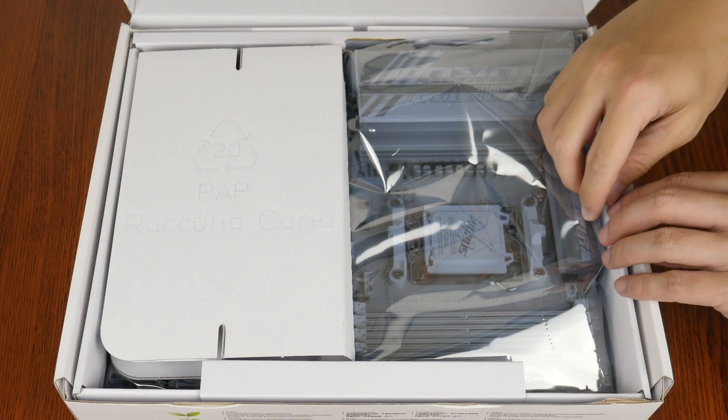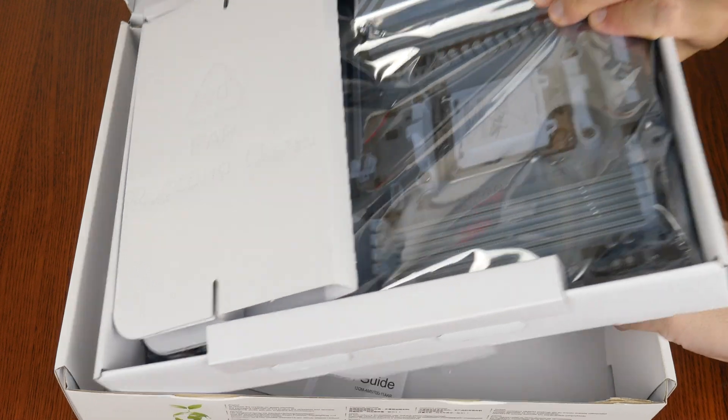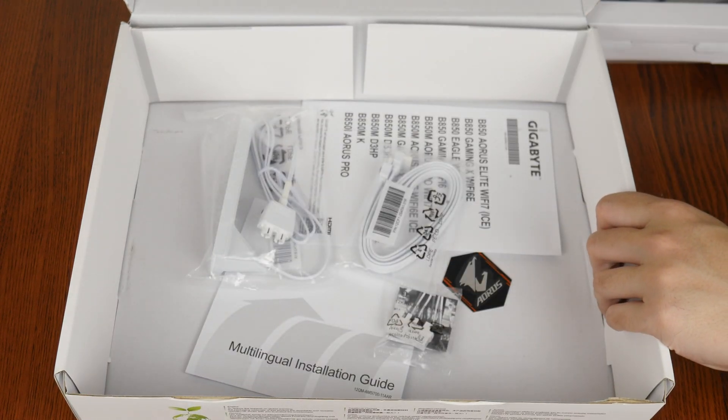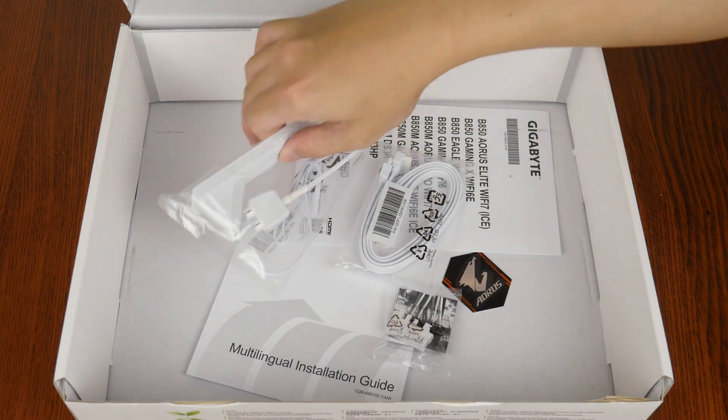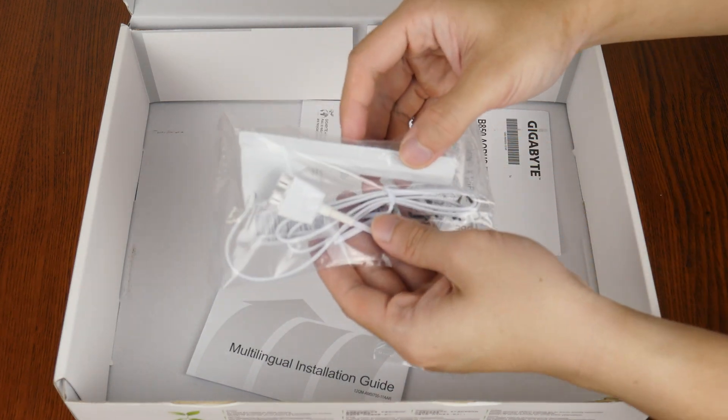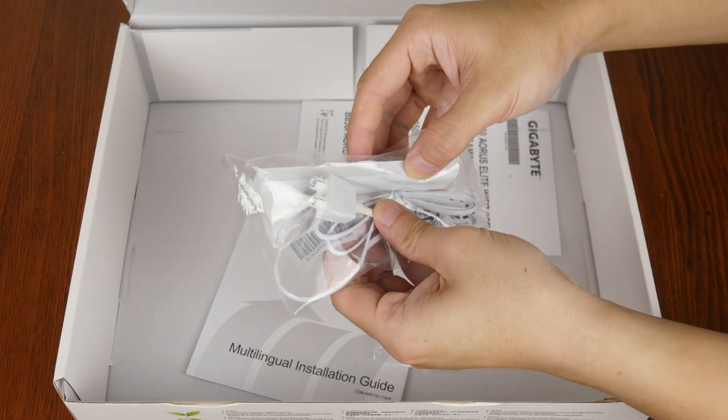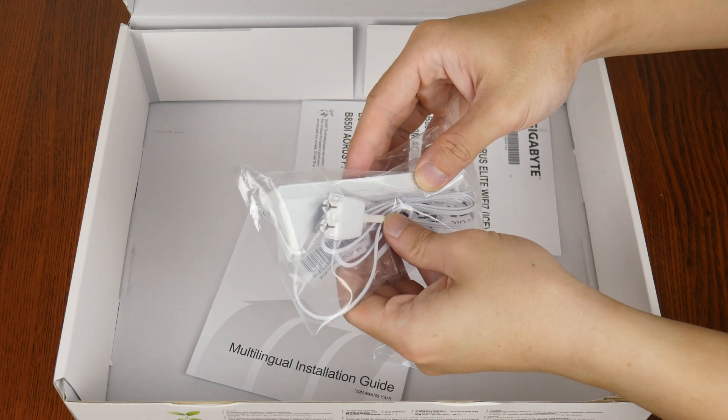With that, let's have a look at the contents of the box by setting aside the board for the moment. First up, we get a Wi-Fi antenna in white that comes with the new Wi-Fi EZ-Plug connector.